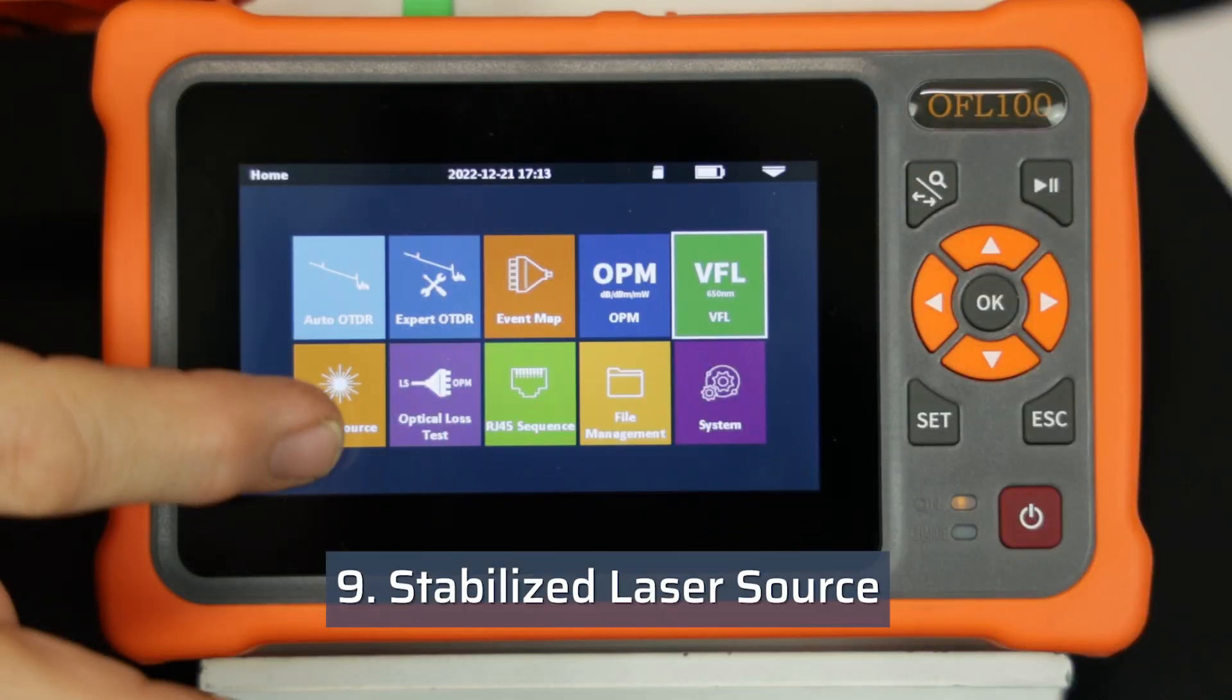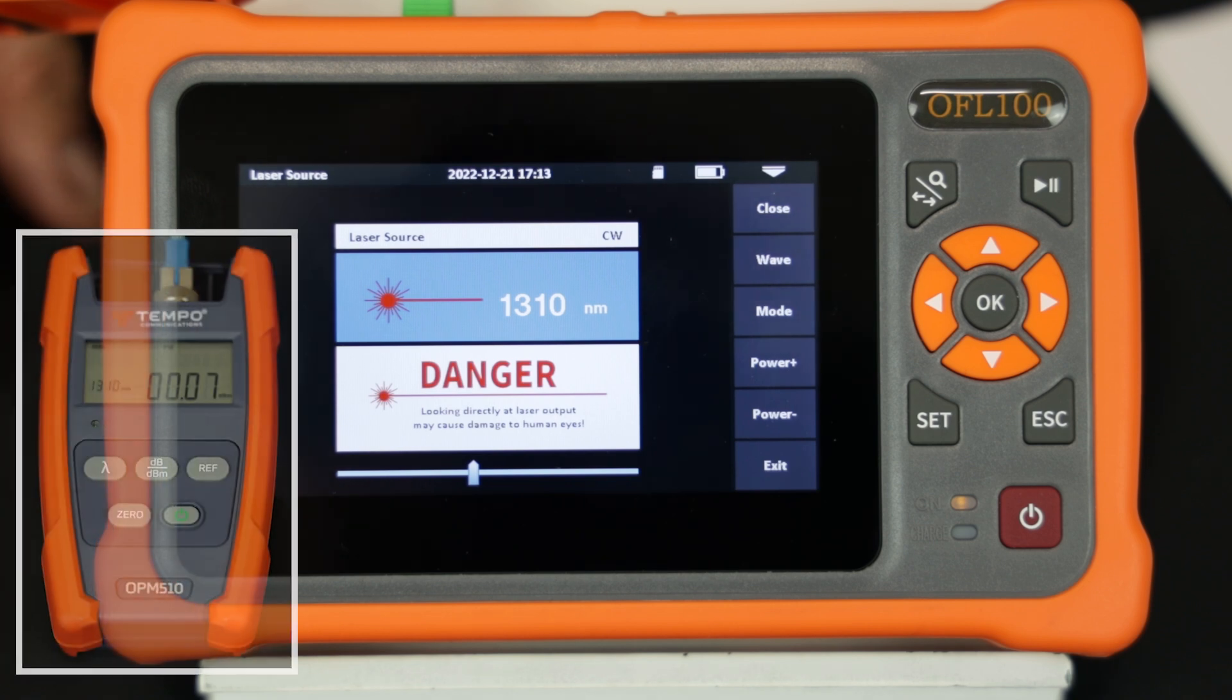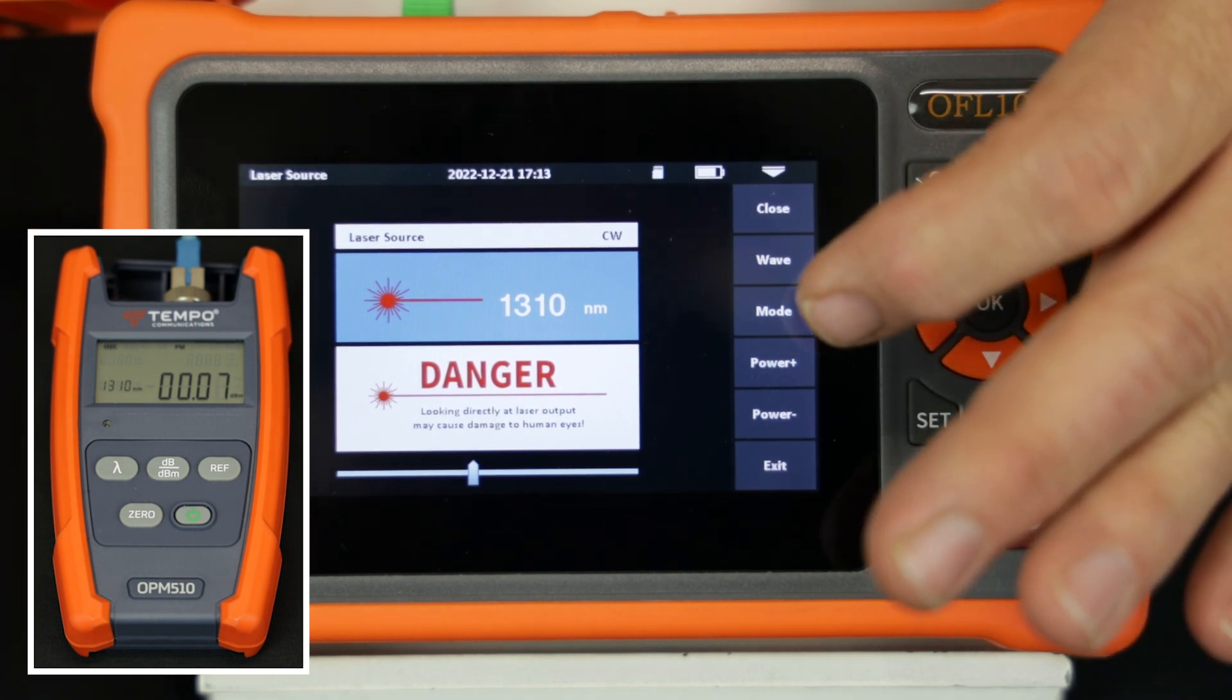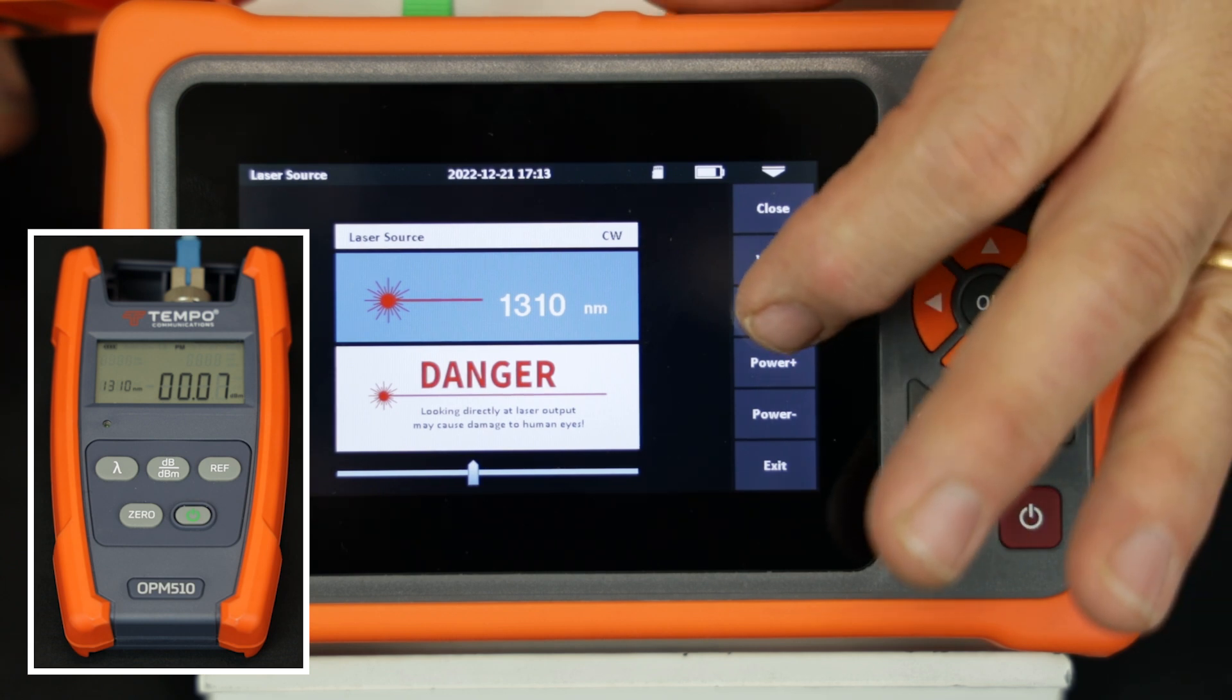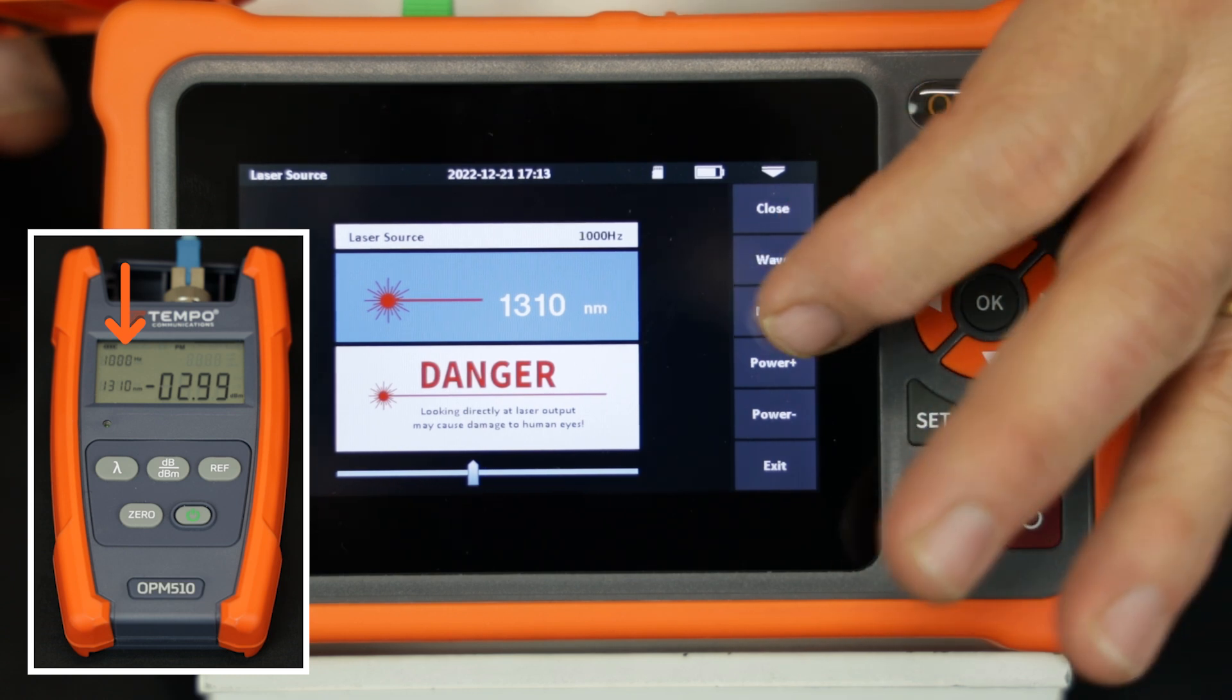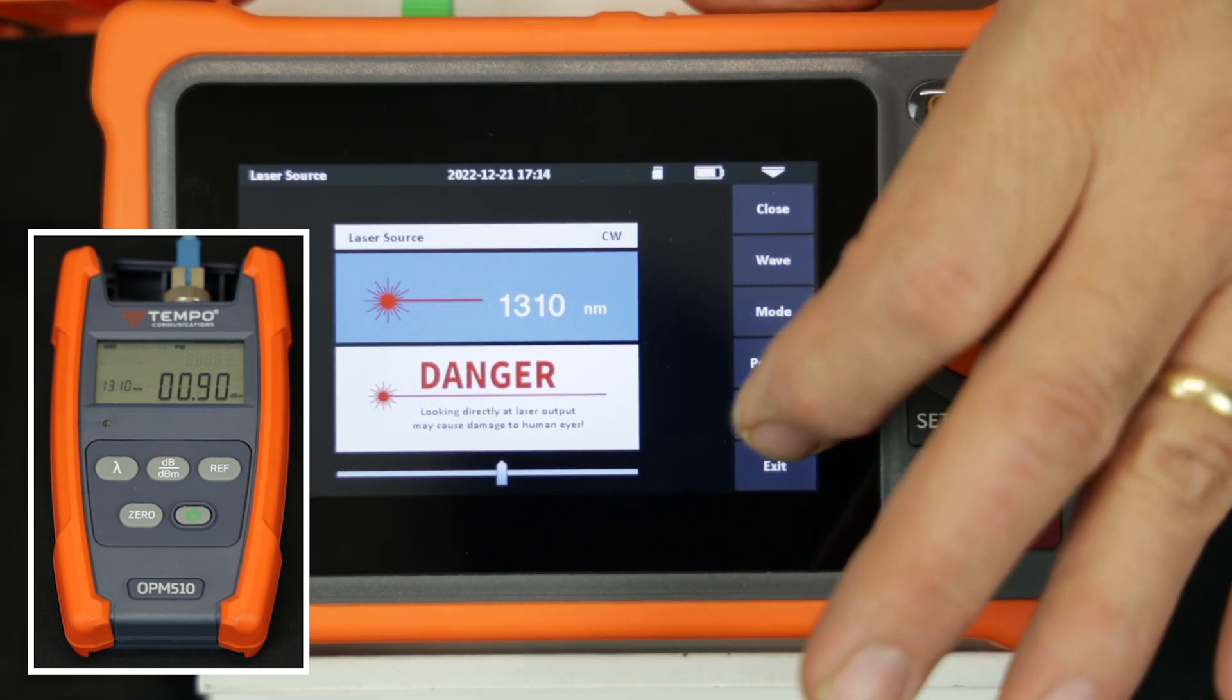Select the laser source from the main menu and use the OTDR port as a stabilized laser source. The laser source is turned on and will be active. The output power is displayed on the OPM510. The wavelength can be toggled between 1310 nm and 1550 nm. Make sure that the OPM510 is on the correct wavelength. The mode of the laser source can be constant wave CW, 270 Hz, 330 Hz, 1 kHz, and 2 kHz. The output power can be increased or decreased as desired.